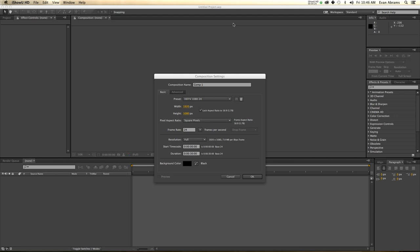First thing we need to do is make a new composition. In After Effects you'll see we're working with the HDTV 1080 24 frames a second preset. That is 1920 pixels by 1080 pixels, giving it an aspect ratio of 16 by 9. This number is going to be important later.